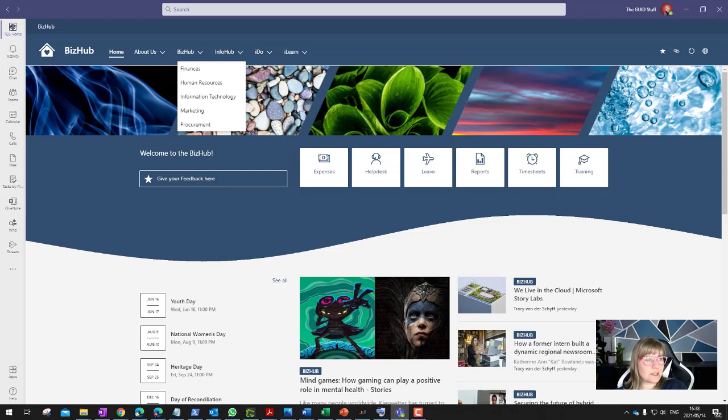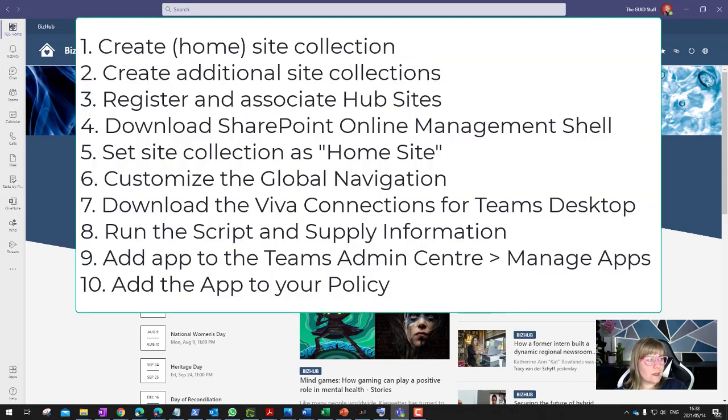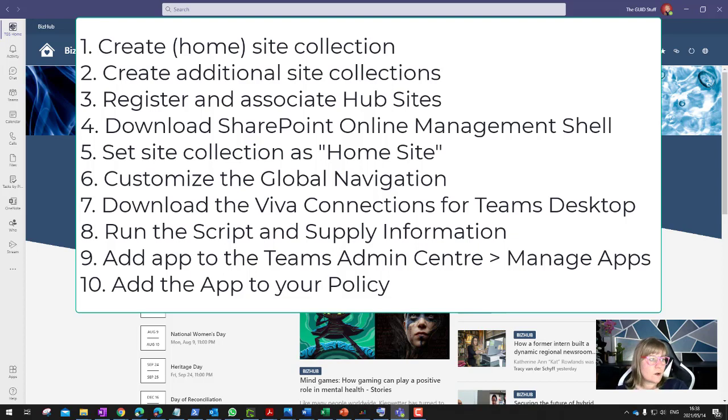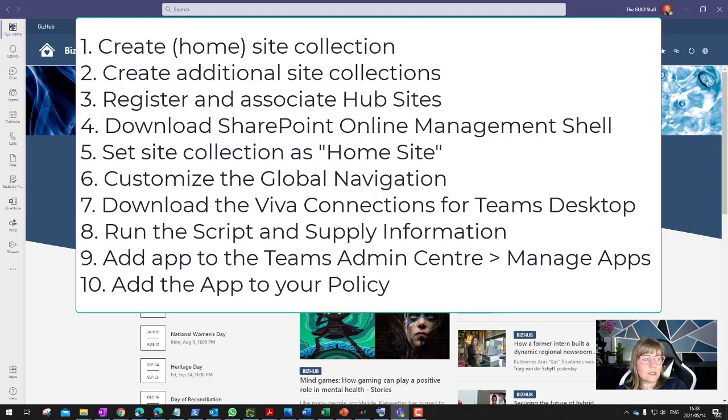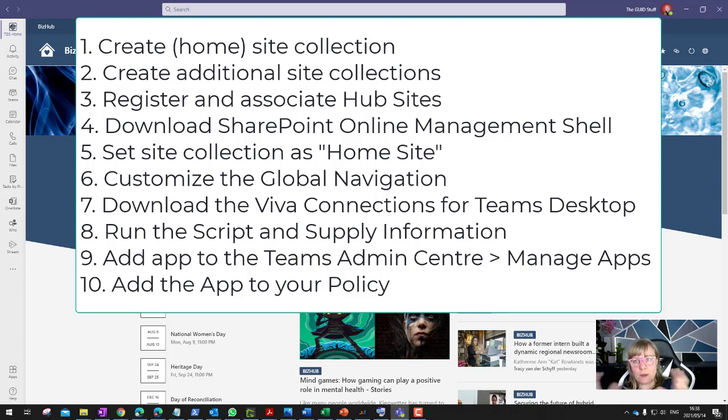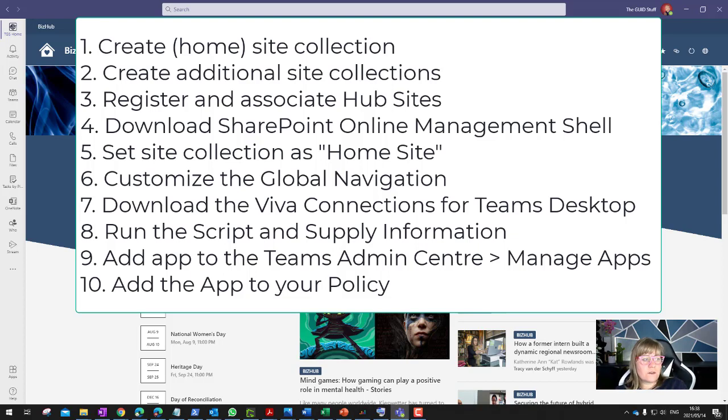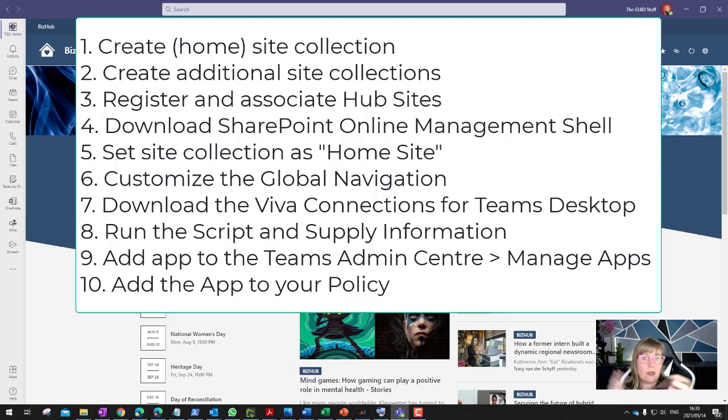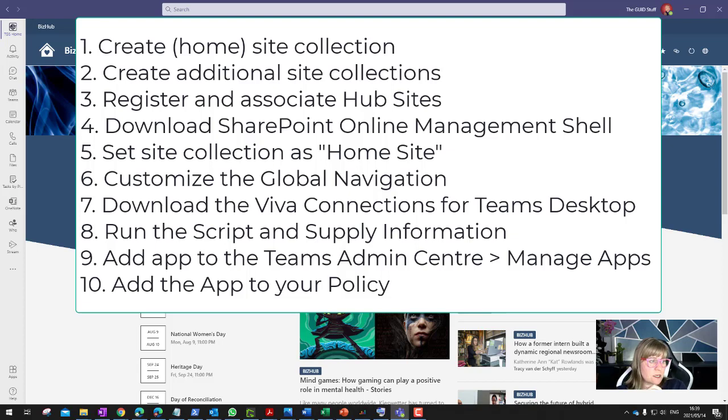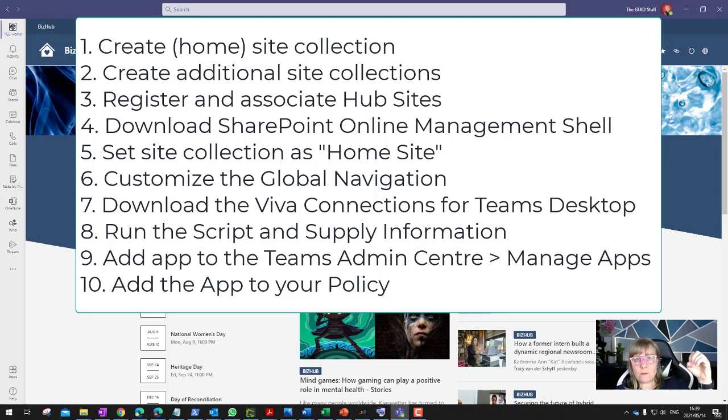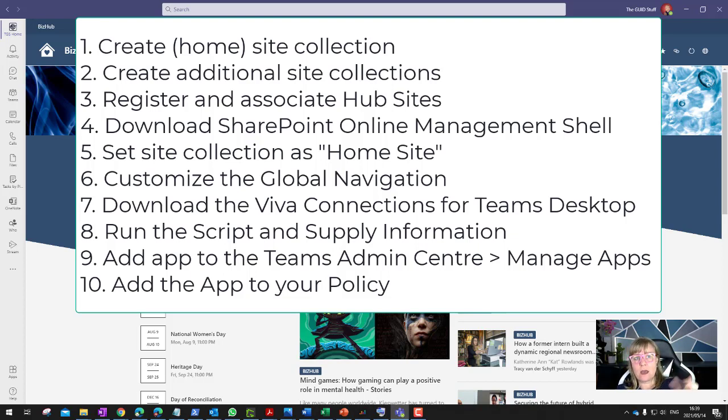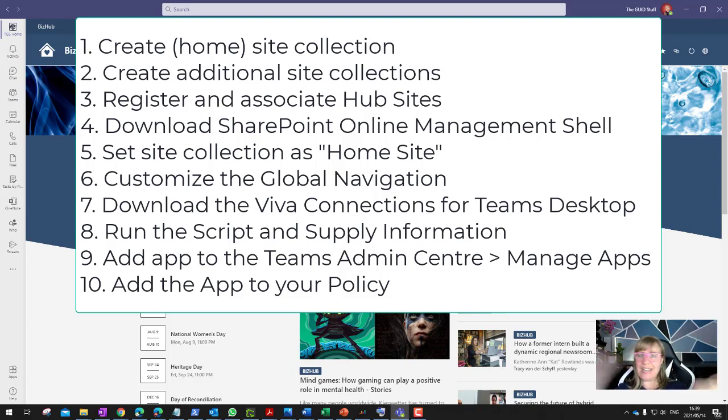Let's quickly recap just the steps. Not too difficult at all once I've got it figured out. If you have to create a site, if you have to create additional site collections, then go and link the hub and the connected sites in the admin center. I then downloaded the SharePoint online management shell. I went and set the main hub site as a home site. Then downloaded the Viva Connections for Teams desktop little package. I then run the script. I fill in the little things that it asks me. I could then go to the Teams admin center. I went to manage my apps. I uploaded that app. I then went to my policies and I added that app in my policy to be the icon in the top left corner. Ta-da!